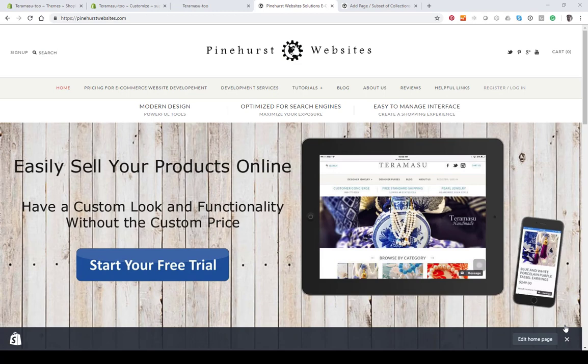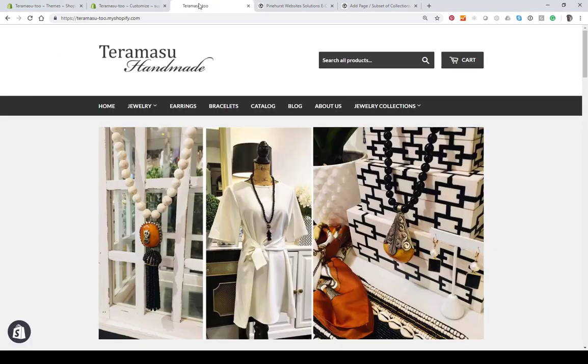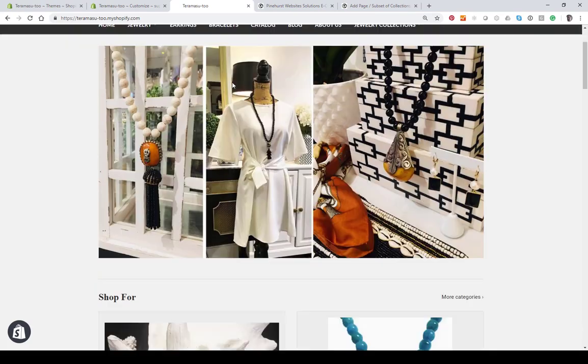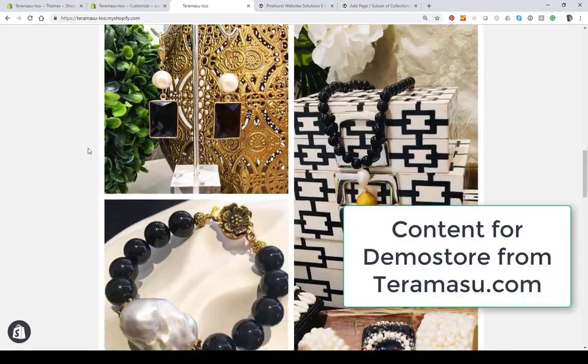Hi, this is Kevin King with Pinehurst Websites. Today I'm going to show you how to add a subset or a page of collections in Shopify. I'm using the Supply theme, so I've created a demo store and populated it for this example.